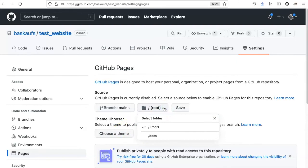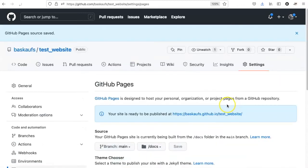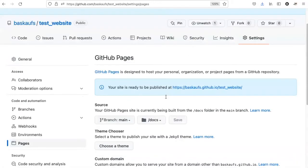And within the main branch, you should operate your website out of a folder called Docs. So let's go ahead and save that. The other options here we will talk about later.